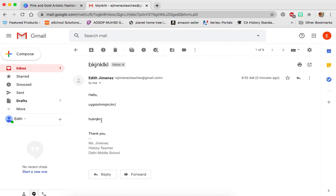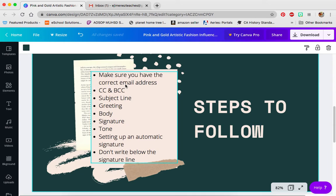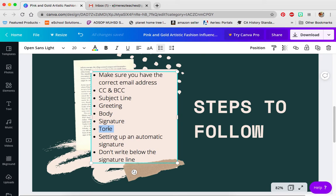If you have an automatic signature, do not start your message underneath it. You want to start your message above it — above those two lines. Put your greeting, your message, and your closing right above the signature. Your name and everything is already there so you don't have to worry about that, and then you just send it out. When I see it, I see the subject, the greeting, the message, and then who it's coming from.